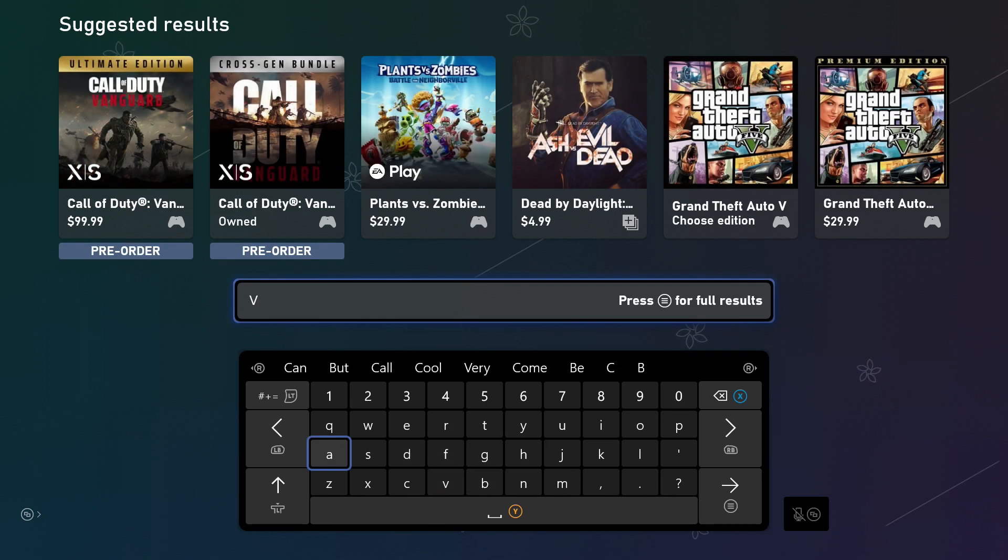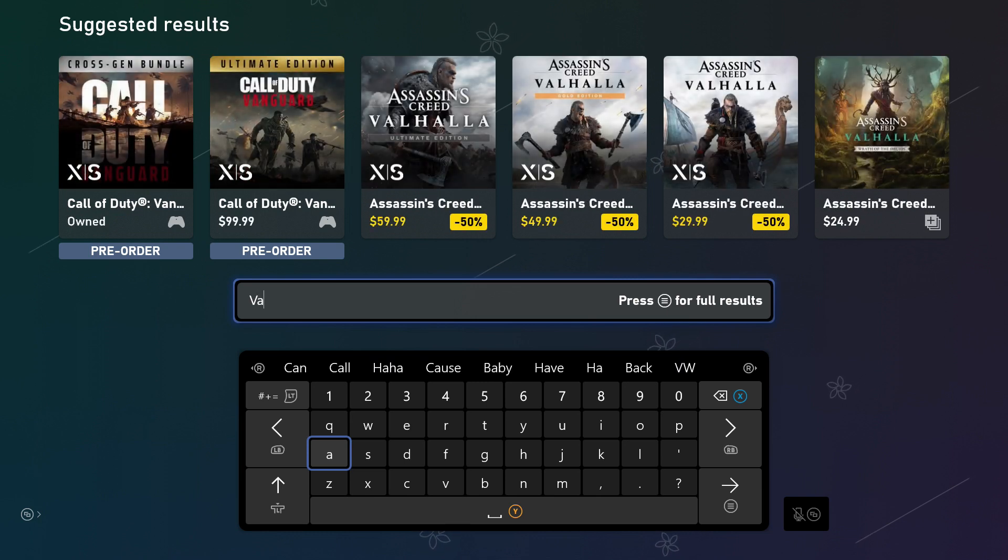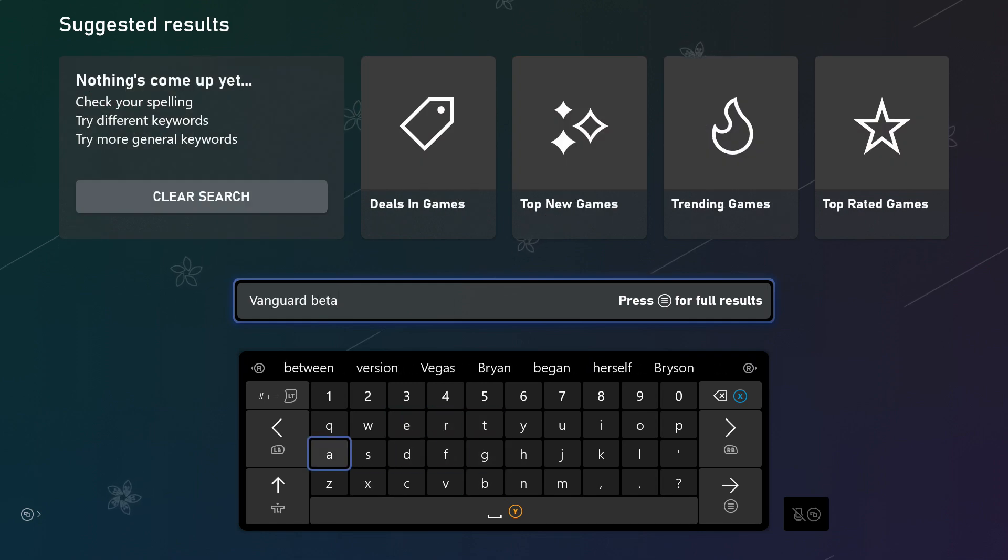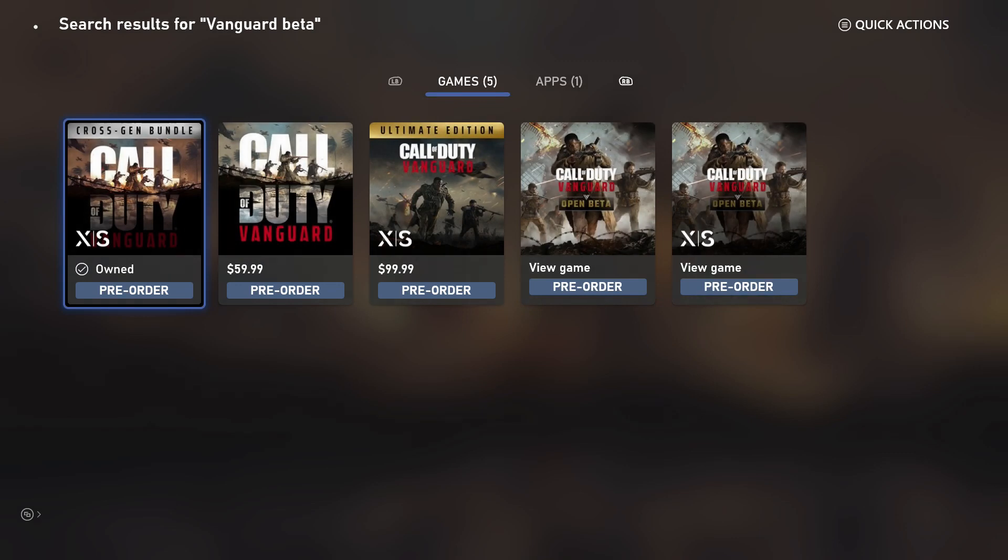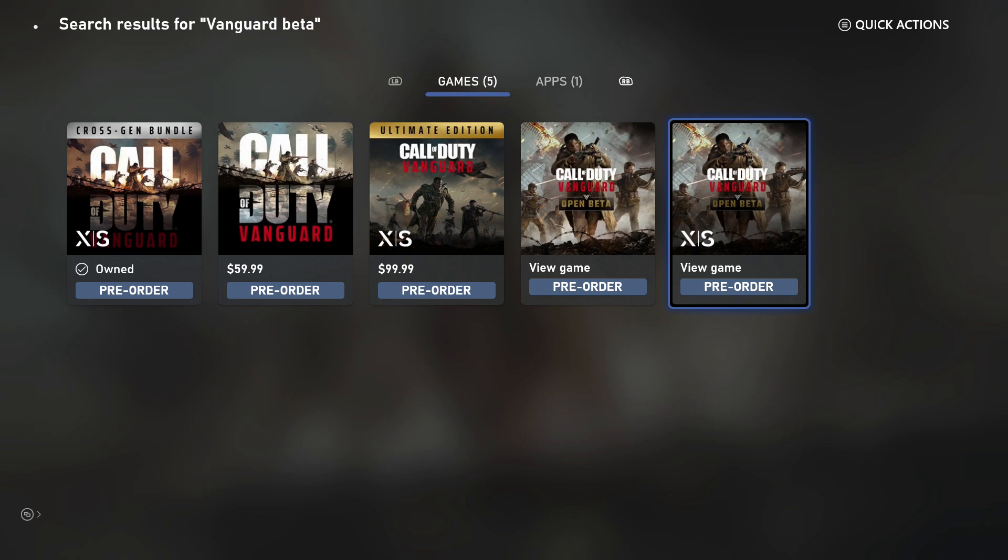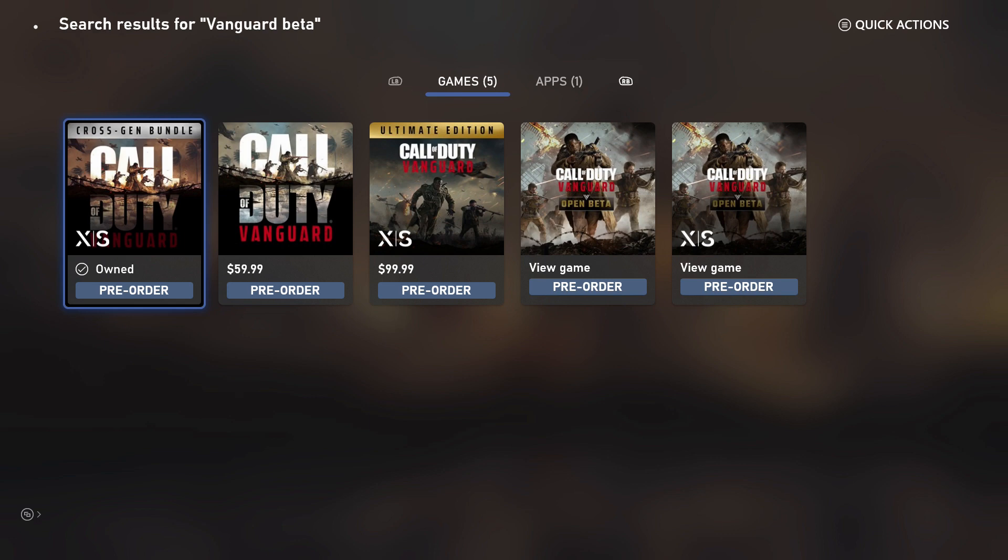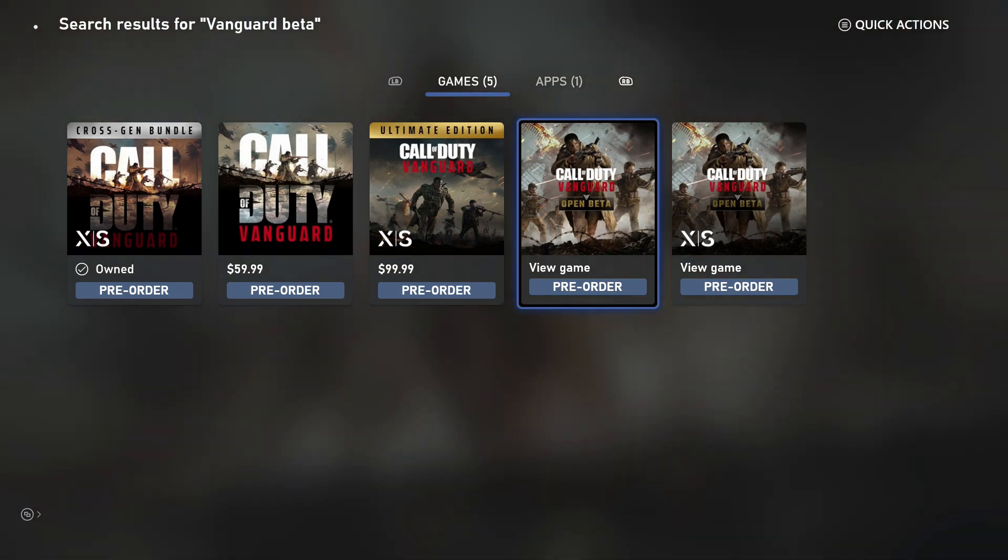What we're going to do since we can't find it - we put the V in and already Vanguard is popping up, but it's not what we're looking for. We're going to search even though nothing popped up there. We typed in Vanguard beta and we're going to search. There's the open beta over here. Okay, had me a little confused. I was going to click on my Crush Gen bundle and see if I could download it straight from there, but here we have Call of Duty Vanguard open beta.